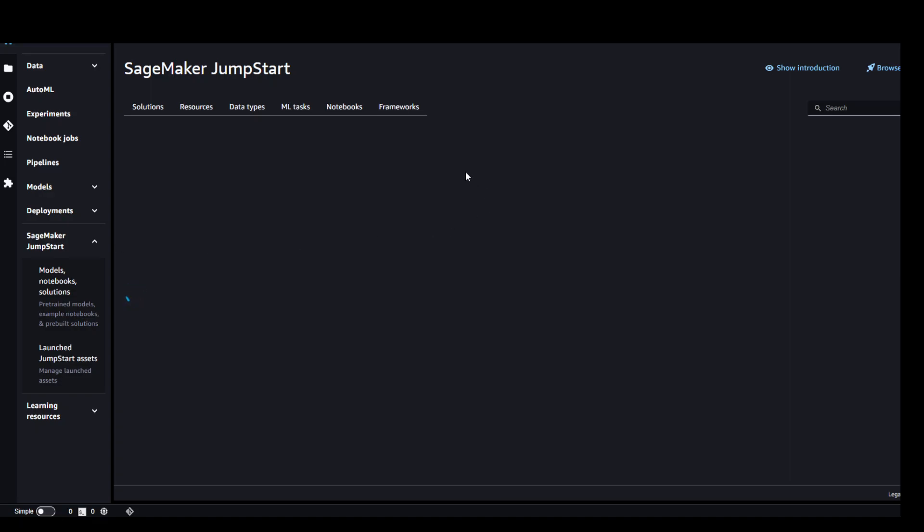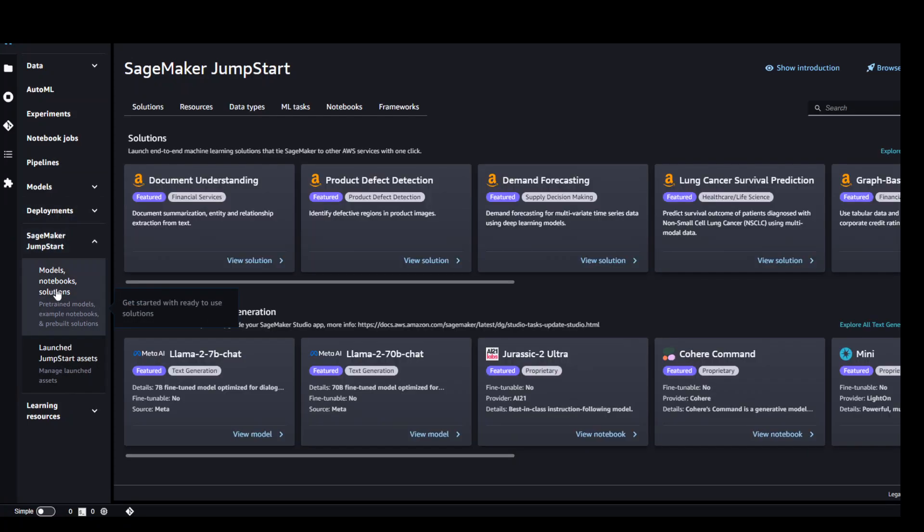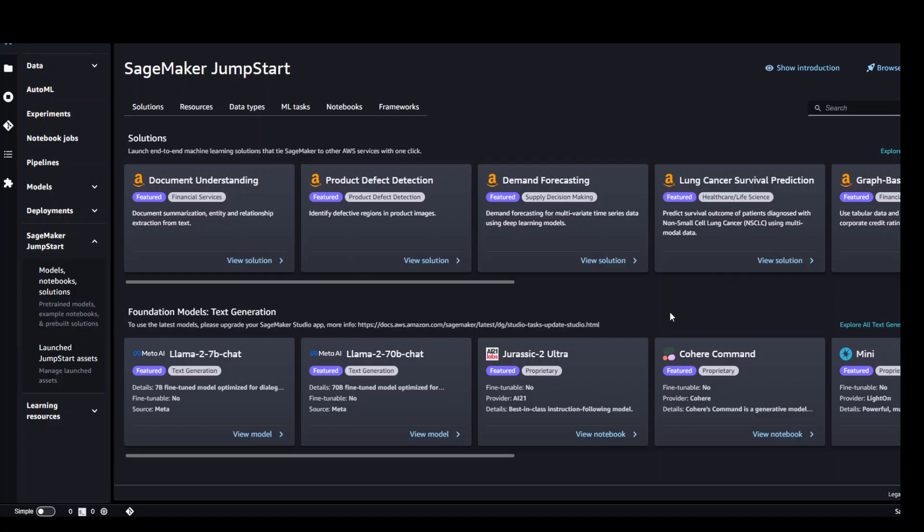Once you are in the Studio on the left hand side you can click on SageMaker JumpStart and then click on models and notebook solutions. Once you click here on the right hand side you will be presented with a lot of pre-trained pre-built models which you can readily use from this JumpStart guide.